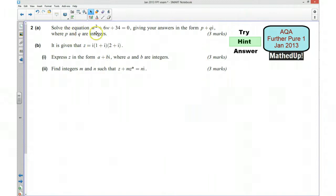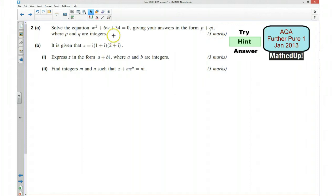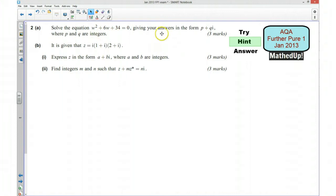For part A we want to solve the equation w squared plus 6w plus 34 equals 0, and we want to give our answers in the form p plus qi where p and q are integers. I suggest that you complete the square and then use that to solve the equation and write it in that form. It says 'give your answers' so it's likely that you're going to have more than one solution.